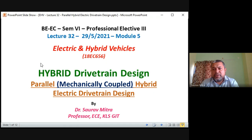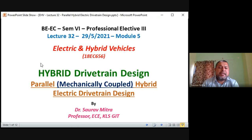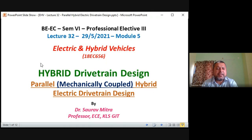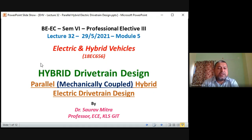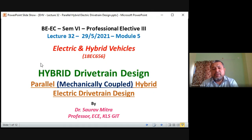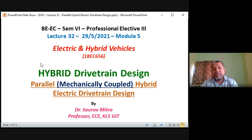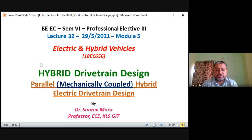Today we are going to start the final part of Module 5, which will take about three to four hours of lecture. It is called the parallel mechanically coupled hybrid electric drive train design — parallel hybrid electric drive train design. In this case there is no generator; only the engine is there, and there will be a PPS driving a motor. The PPS battery drives a motor whose output is mechanical, and fuel drives the engine whose output is also mechanical.